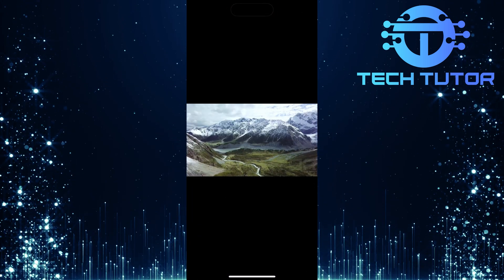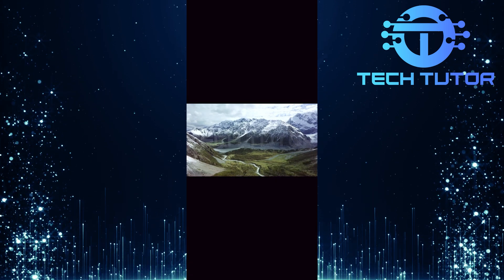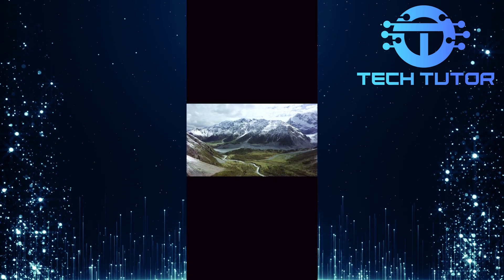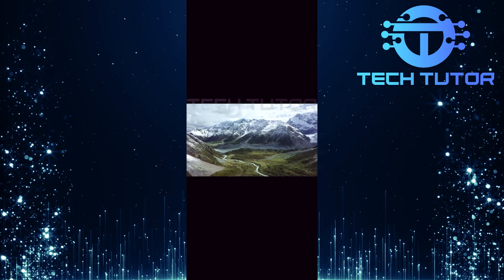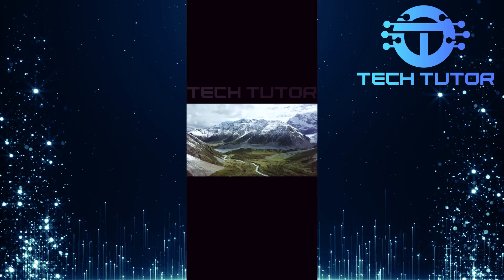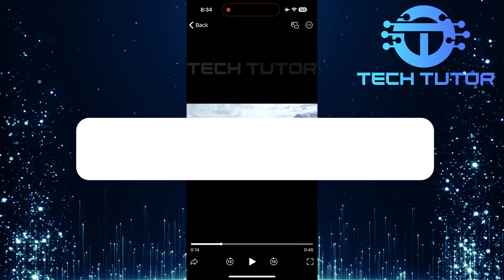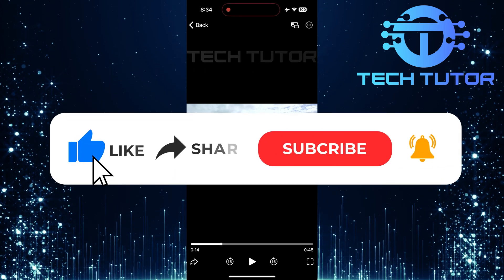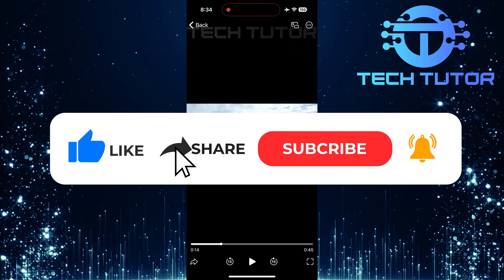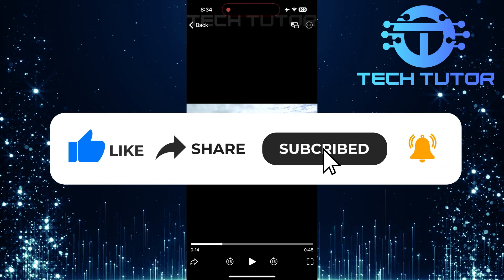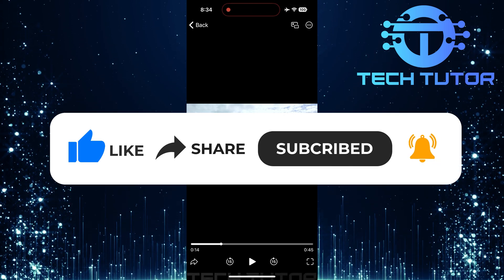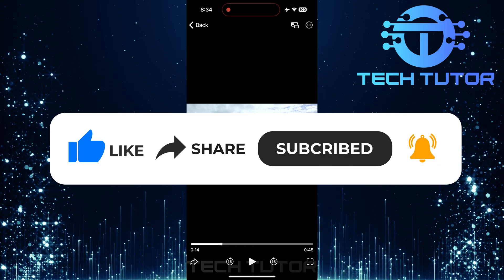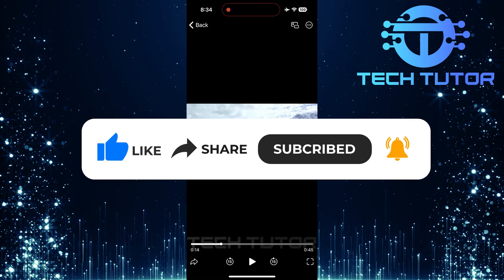So that wraps up this tutorial. If you have any questions about this whole process, please let me know in the comments section below. And if this video helped you out, please give it a big thumbs up and subscribe to this channel for more tutorial videos like this one. Thank you so much for watching and have a good day.